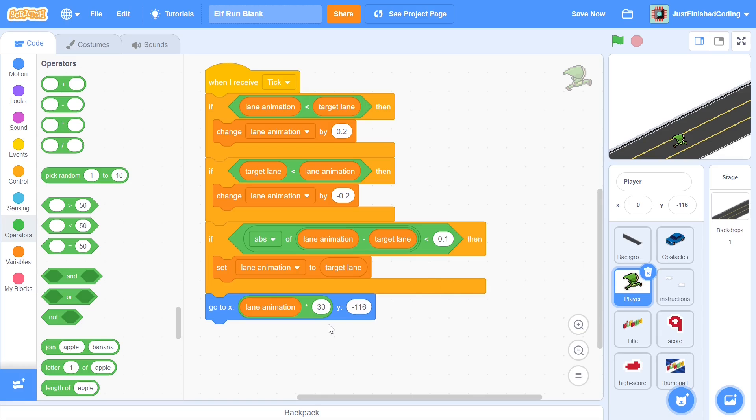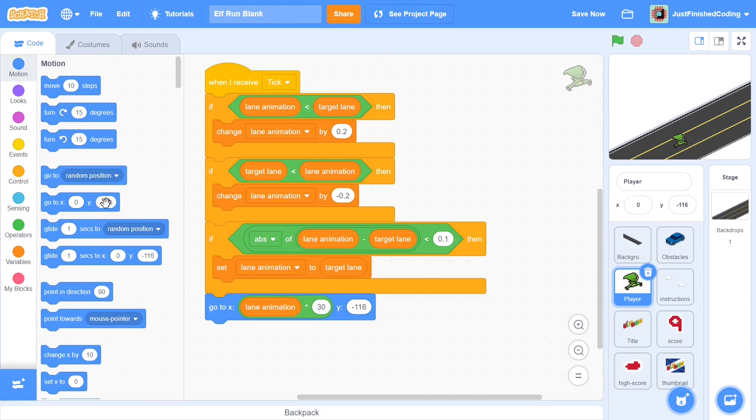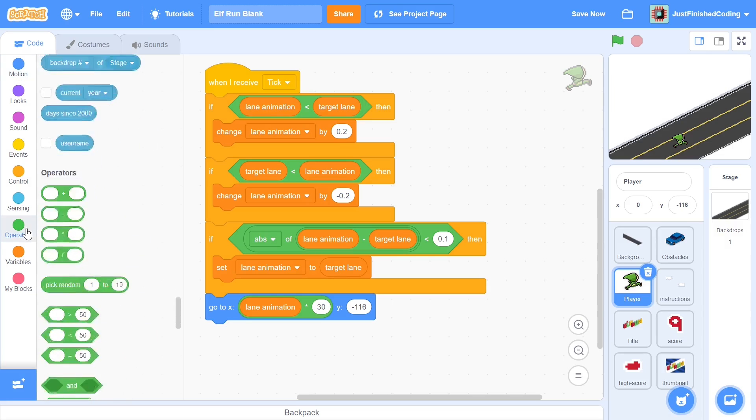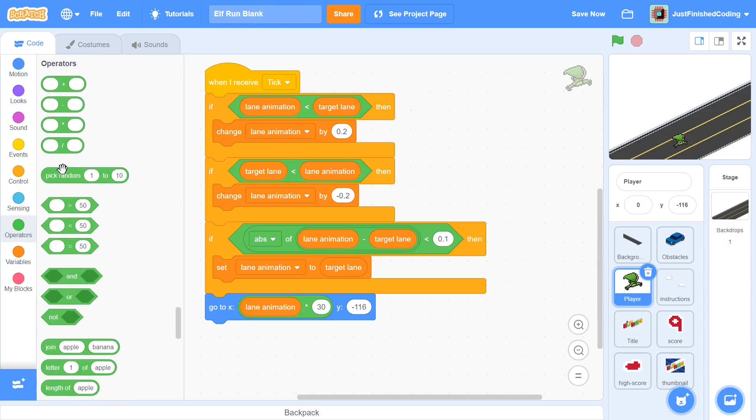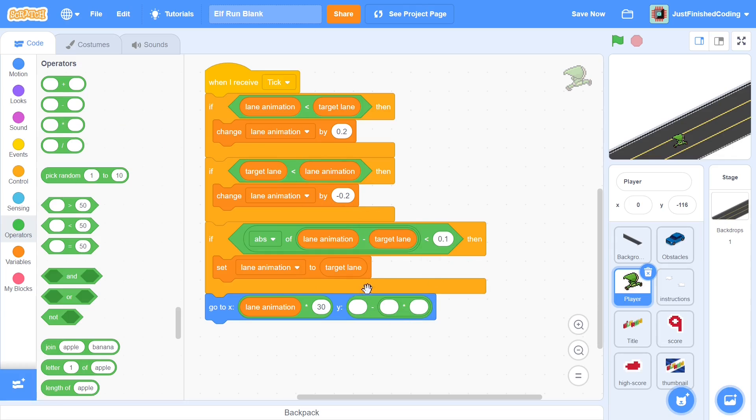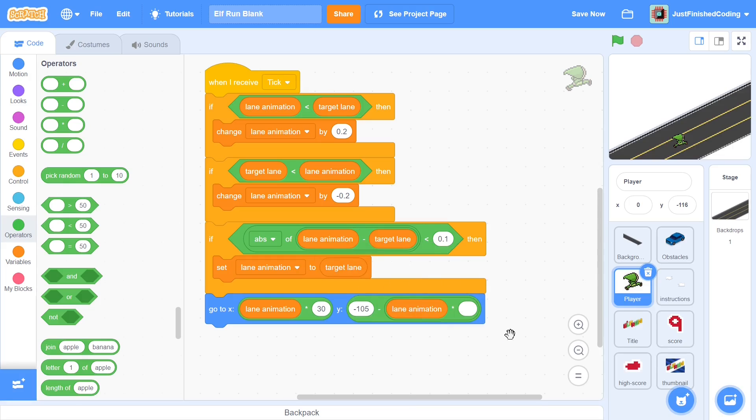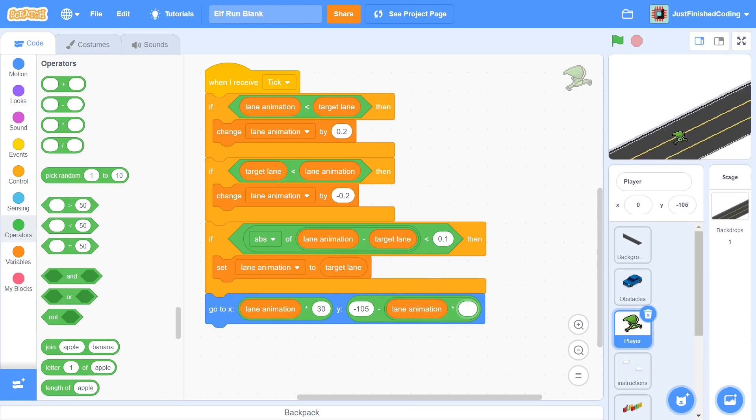Within our y it's going to be slightly more complicated. If you look at what our current y position is, we're not in the center yet so it's not going to be negative 116, but we can do something like this. We can grab a minus and we can put a multiplied by nested within the right side of it. We can say go to y negative 105, and we would say minus lane animation times 30, and that would be pretty much it.